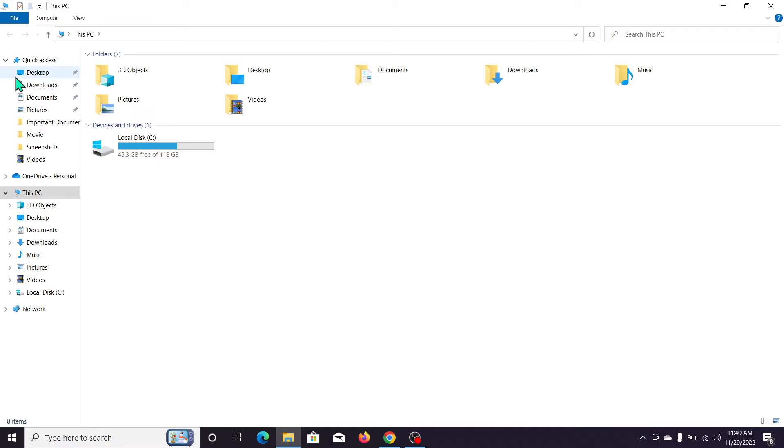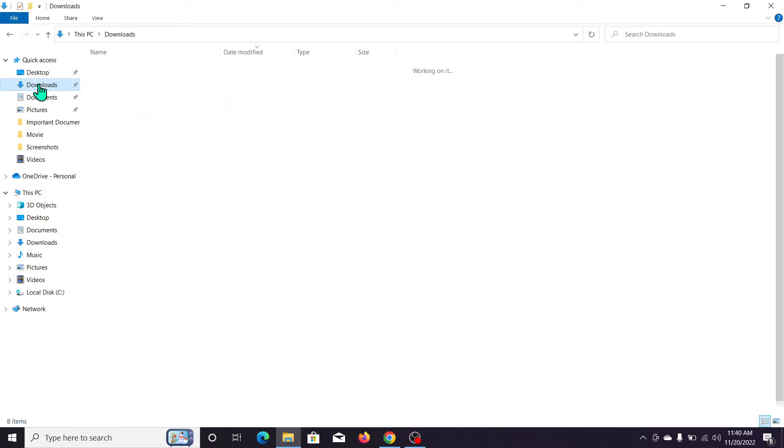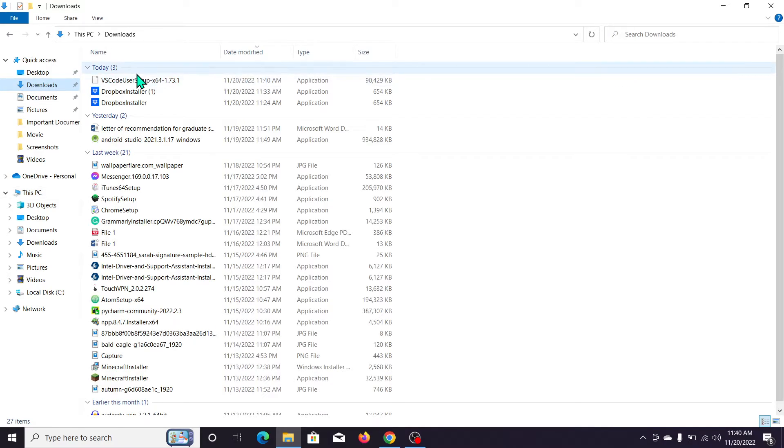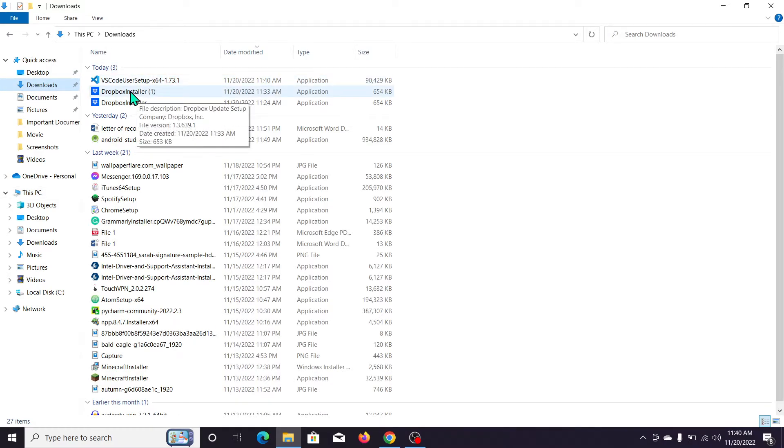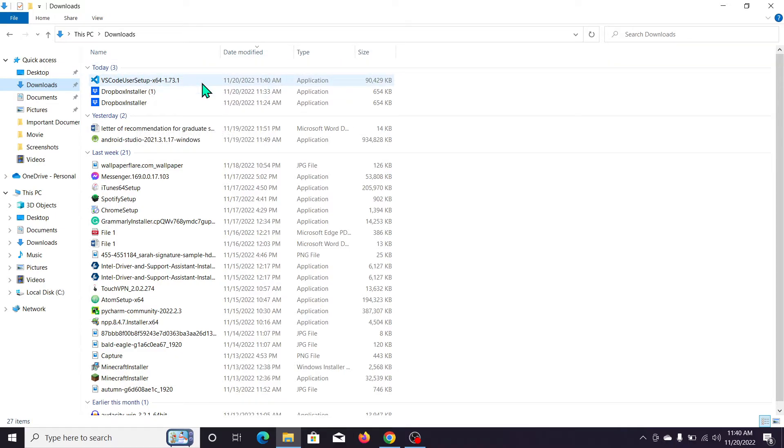Go to the Downloads folder and here you can see the VS Code user .exe file. Double-click on it.